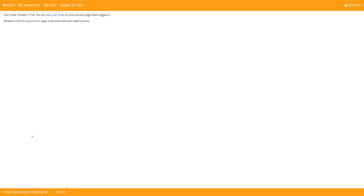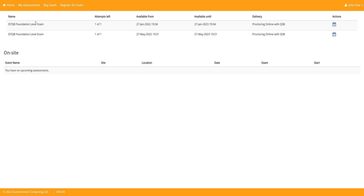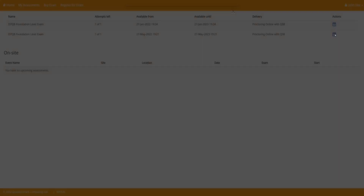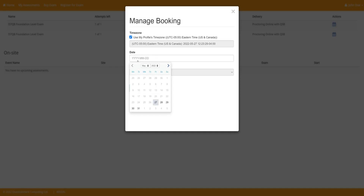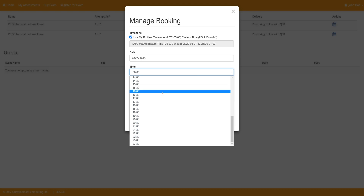We do not offer extensions on vouchers, so you must use them before they expire. The next step will be scheduling your exam. After you have purchased the exam using the voucher code, they will add a scheduling area for you under My Assessments. If you need to reschedule your exam or log in to take your exam, the My Assessments tab is where you need to go. You will see a little calendar on the right-hand side of your purchase for scheduling. Select that. You will then want to choose your time zone. This is very important because your exam time is based on the time zone that you select.